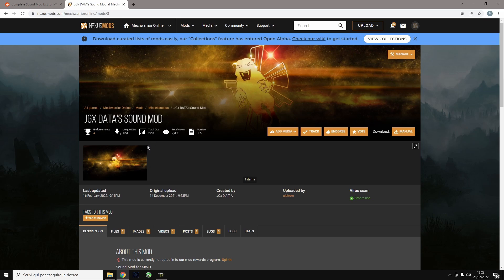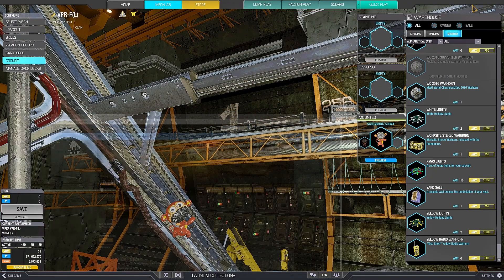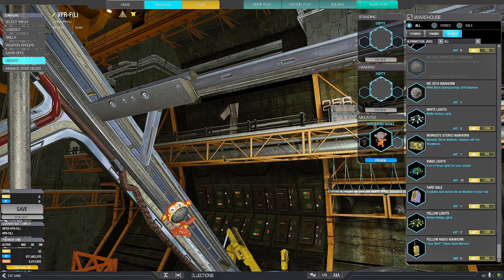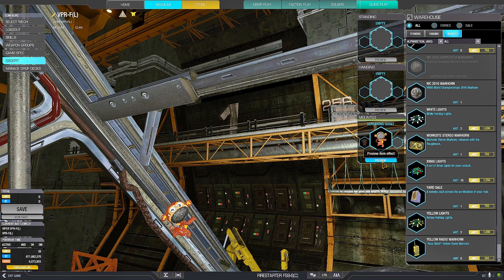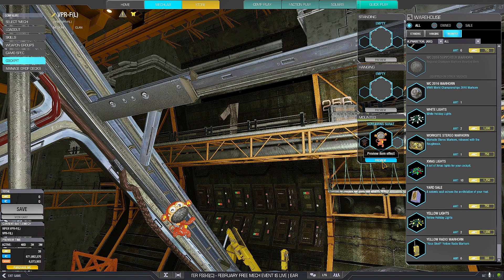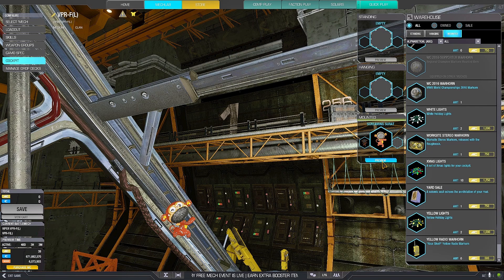But let's assume that you like a sound mod but you don't like all of it. For example, in my sound mod I modified various war horns and you may like some and not like others.